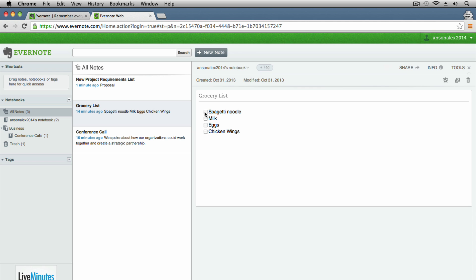I forgot to mention that Evernote is available for all your different devices and computers, and it syncs across all of them. I'm on a computer right now and I can make this grocery list, but then I could pull out my iPhone, go into my Evernote app, and have this exact same grocery list there. So I could go to the grocery store and look at it while shopping. All your data syncs — it's not specific to Mac, Windows, iOS, or Android.